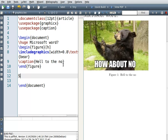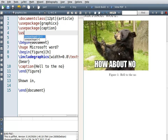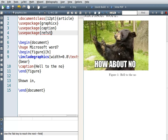Now what we really want to do is refer back to this figure in the text. So instead of hard-coding the figure number, I'm going to use a package called refstyle for reference-style cross-referencing.